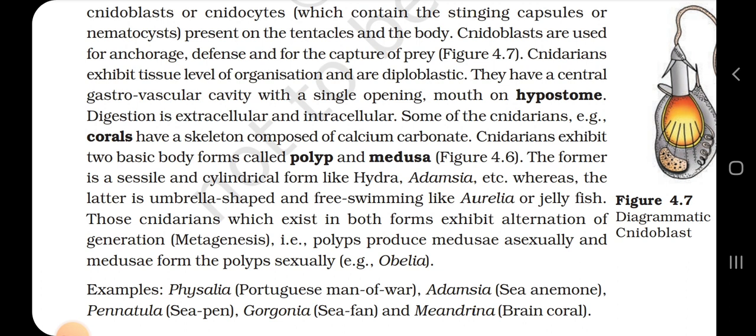Digestion is extracellular and intracellular. Some cnidarians, for example corals, have a skeleton composed of calcium carbonate. Cnidarians exhibit two basic body forms: polyp and medusa. The former is sessile and cylindrical, like Hydra and Adamsia; whereas the latter is umbrella-shaped and free-swimming, like Aurelia or jellyfish. Those cnidarians which exist in both forms exhibit alternation of generation, called metagenesis — polyps produce medusae asexually and medusae form polyps sexually. Example: Obelia.